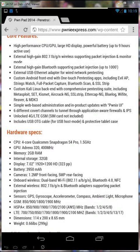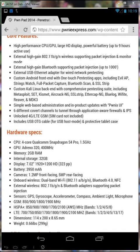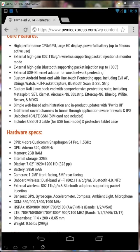With your PwnPad 2014 you will also receive three external adapters. The first being a TP-Link high gain 802.11 BGN wireless adapter supporting packet injection. The Nexus 7 does have an onboard wireless adapter which supports ABGN, but it does not support packet injection.